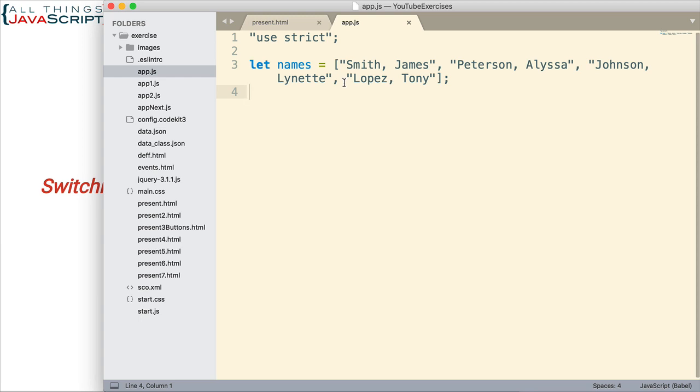The other thing we need to do is we need to use capturing groups. Capturing groups in regular expressions are done with parentheses. By default, parentheses around regular expression pattern captures that data. The trick is that there are a couple of ways in JavaScript we can use that captured data. And this is something that people miss out on with regular expressions and JavaScript.